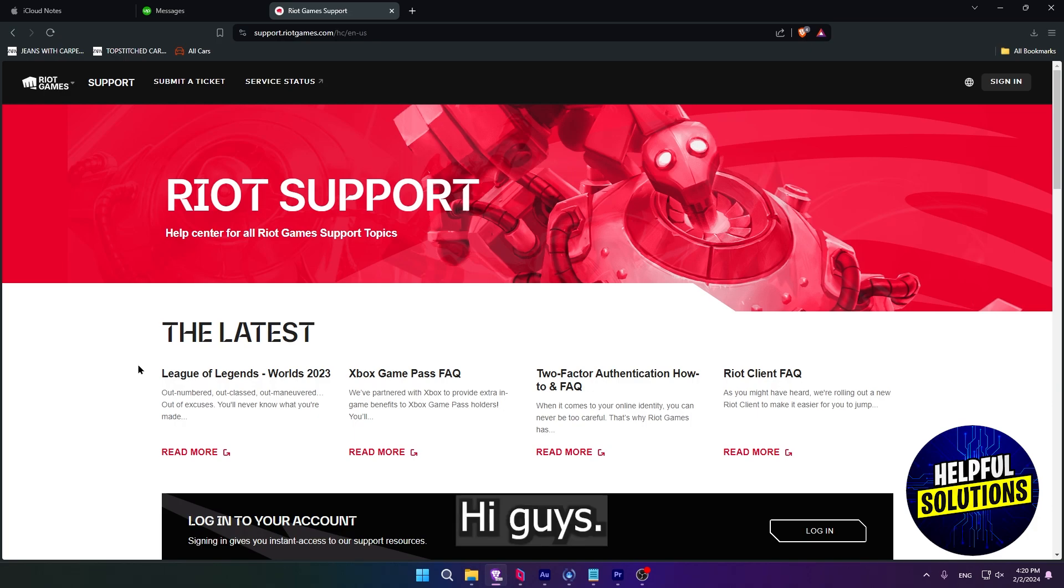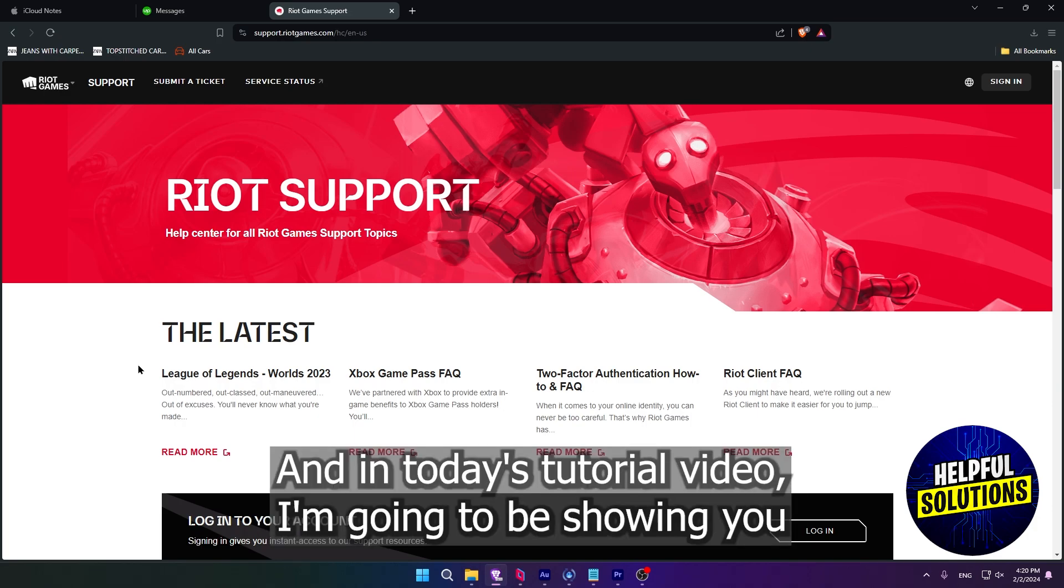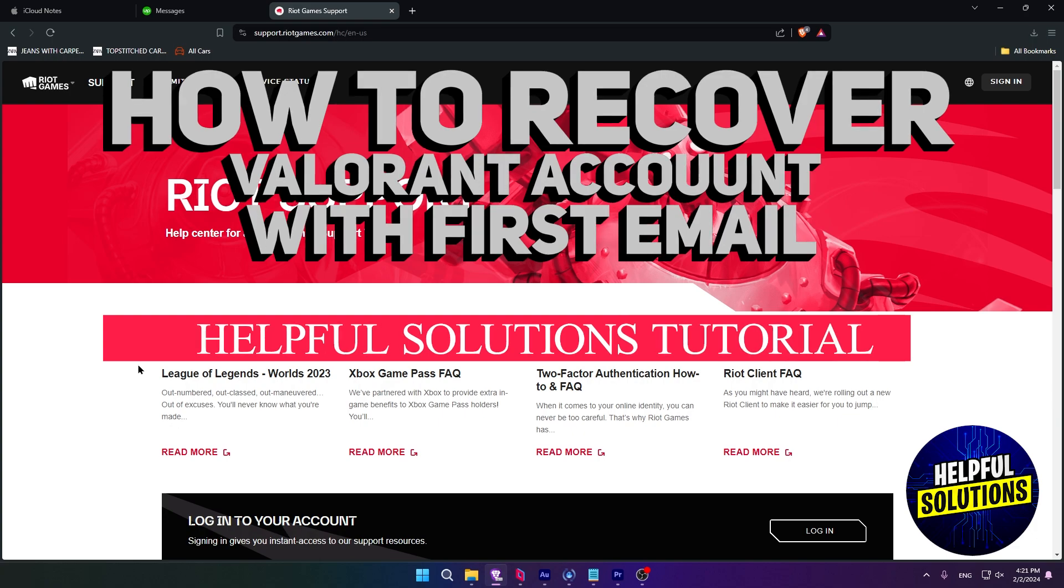Hi guys, welcome to Helpful Solutions, and in today's tutorial video, I'm going to be showing you how to recover Valorant account with first email.